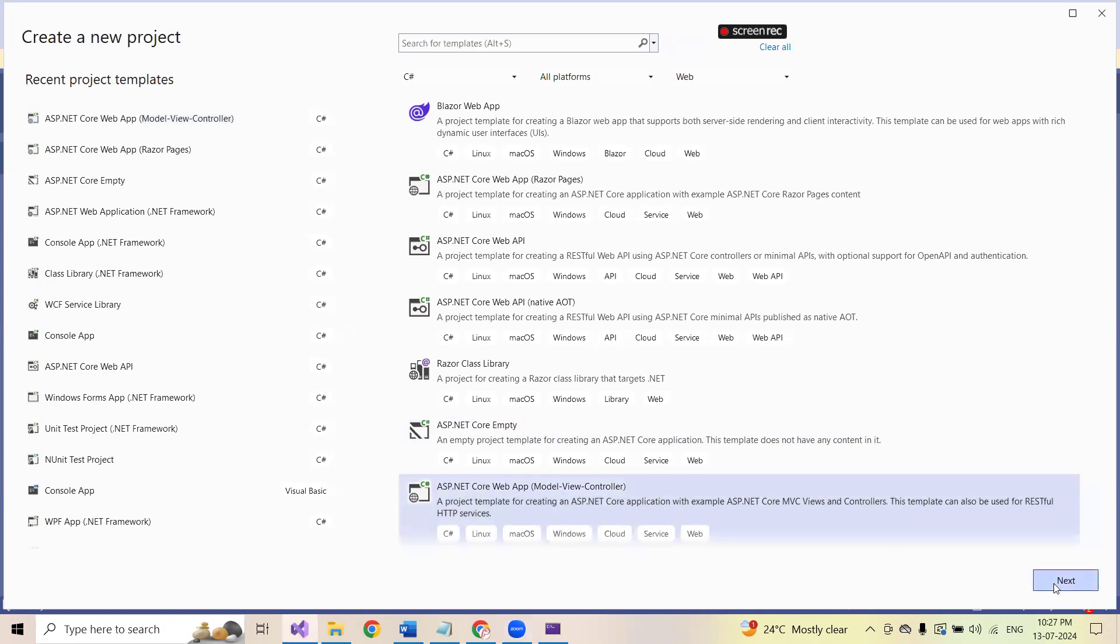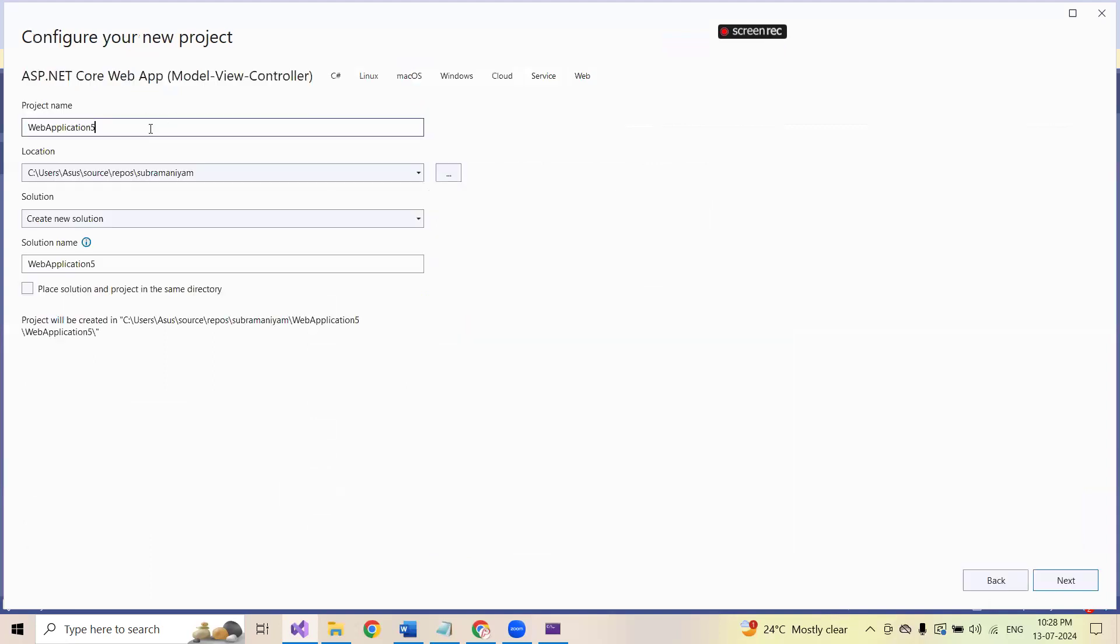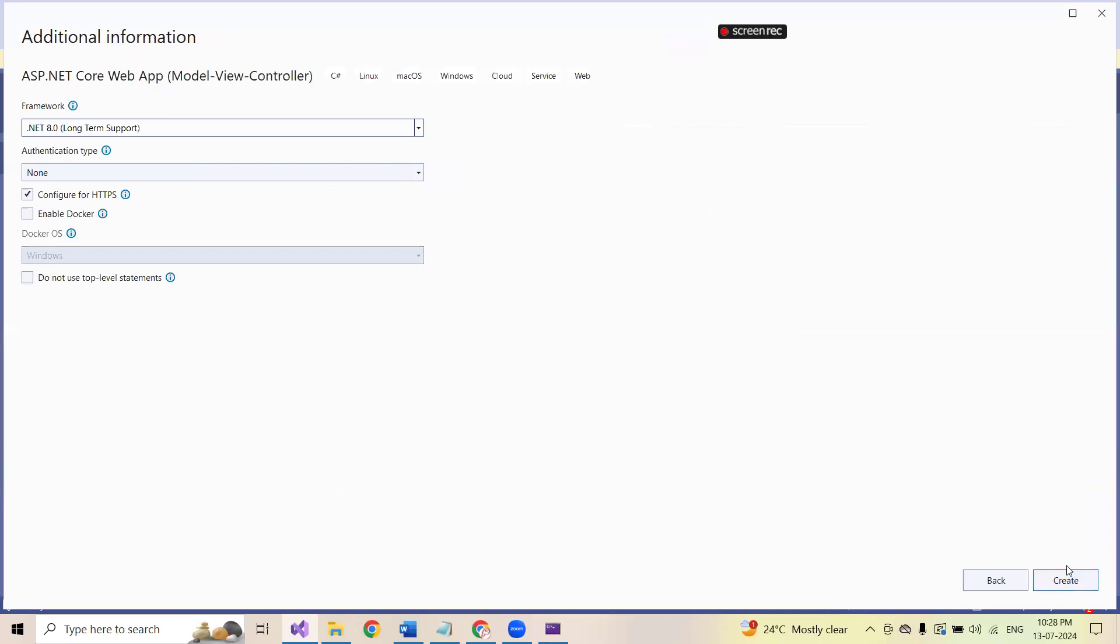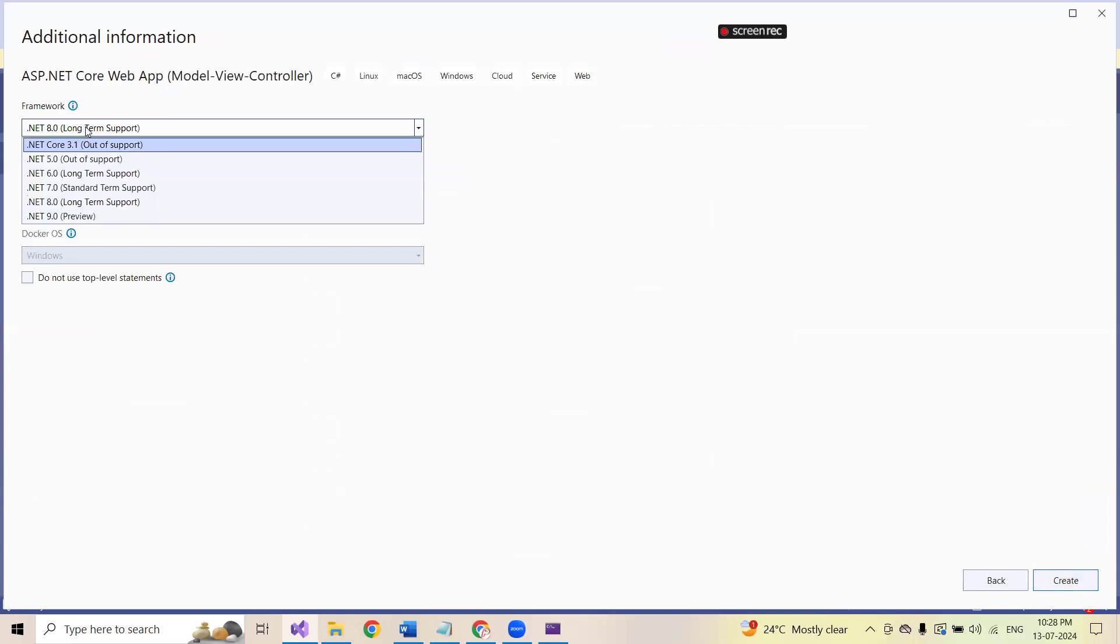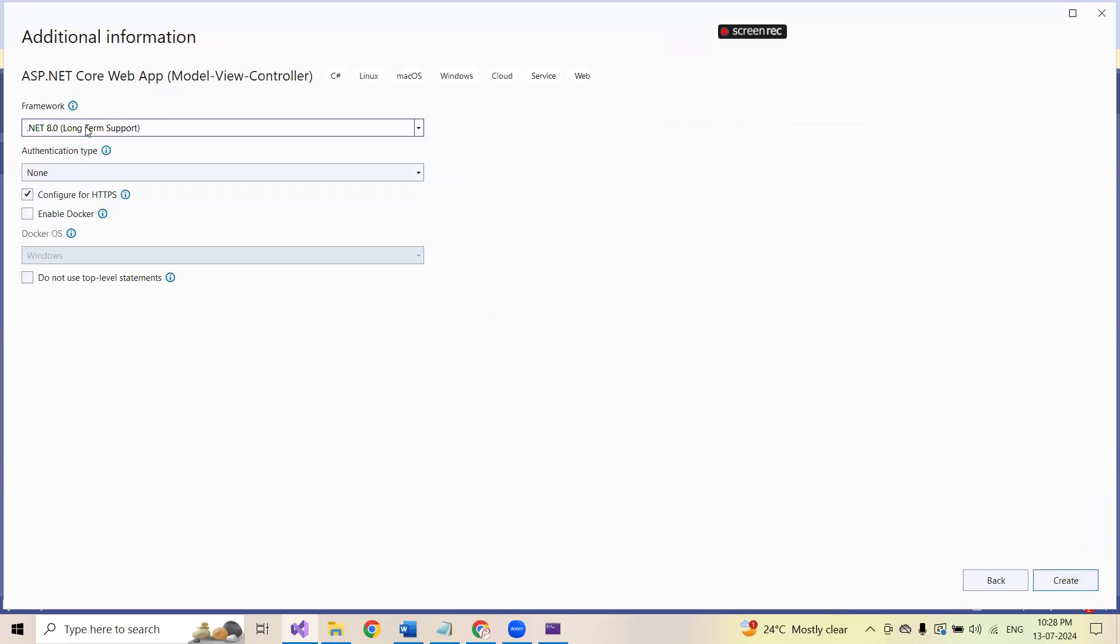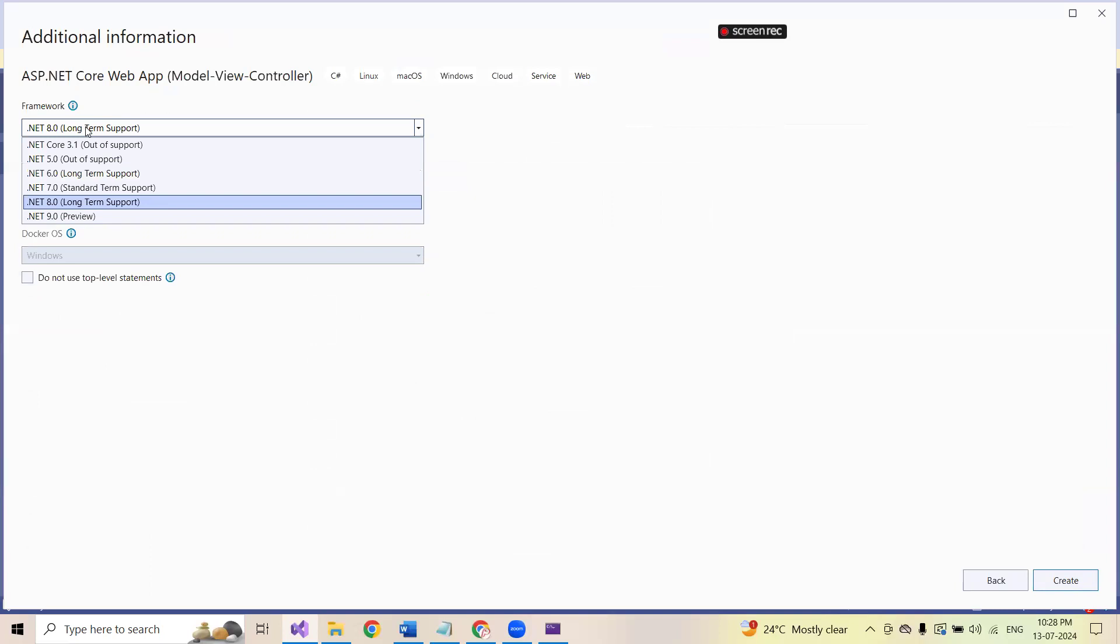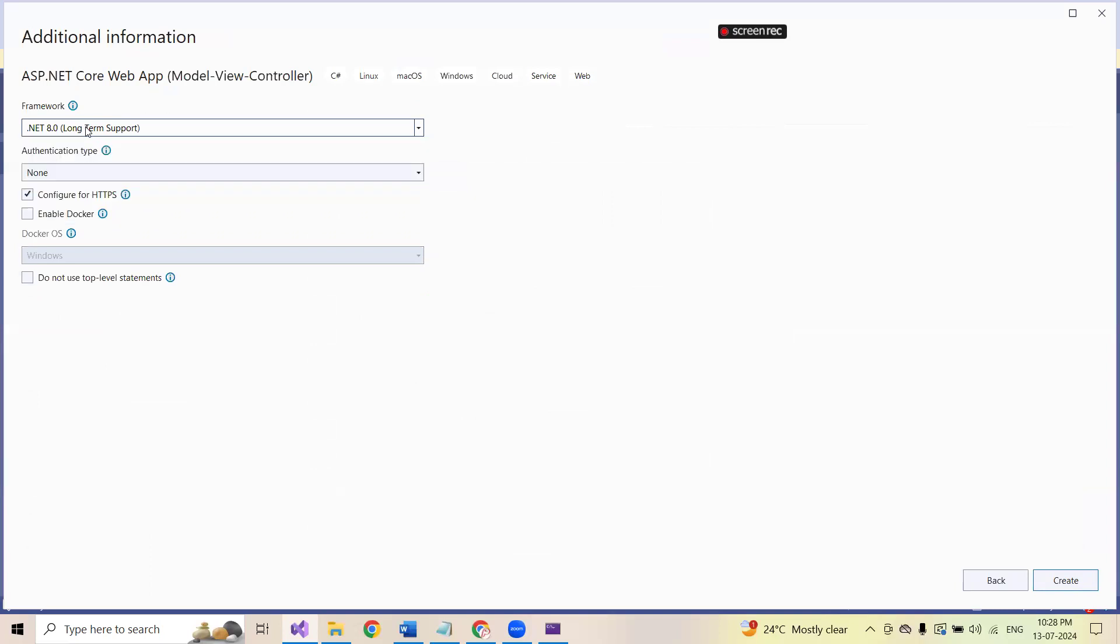First of all, I'll show you the error. I'm creating a new application here, ASP.NET Core web application with the model view controller. Give any name. Currently, I would like to try it in 8.0. This is a long-term support now. Nine preview is also there. If you want, you can go ahead and download the latest .NET version. Click on create.